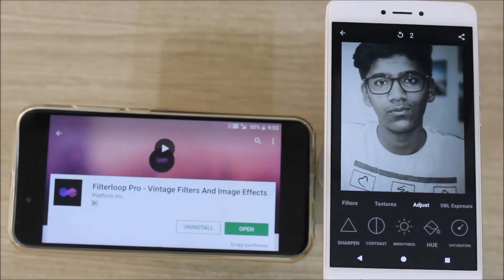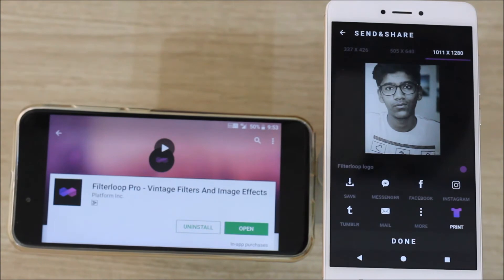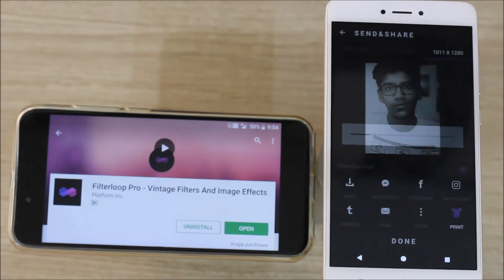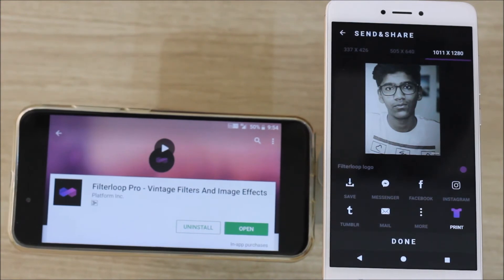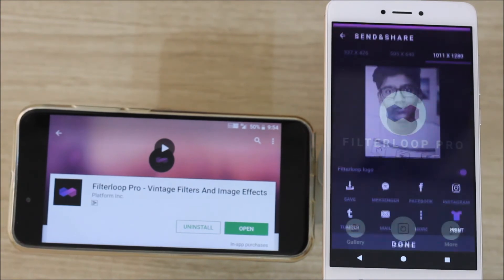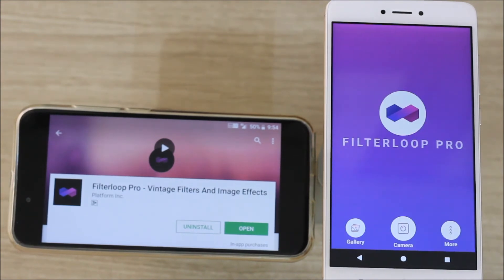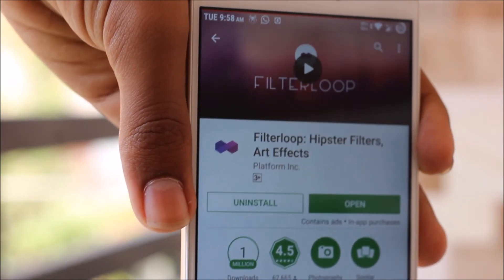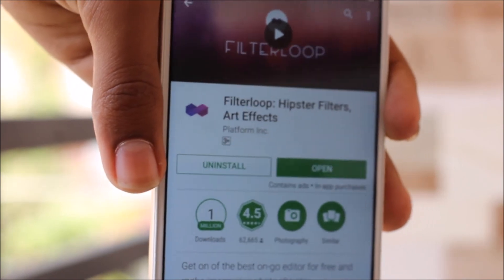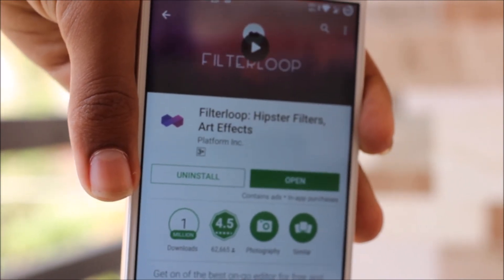After you adjust them, click on the share button and download the image. This app costs 130 rupees, and if you cannot afford it then you can also check out the free version of it. Links for both apps will be in the description section below.